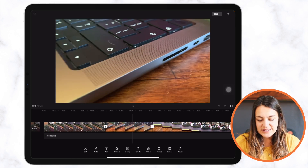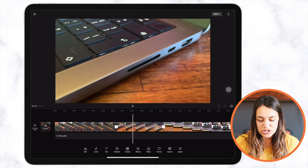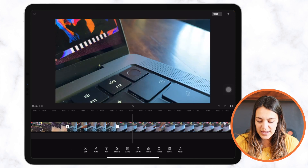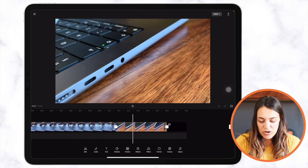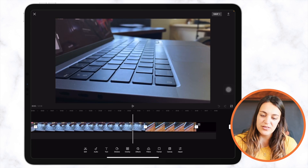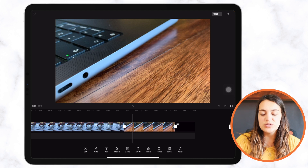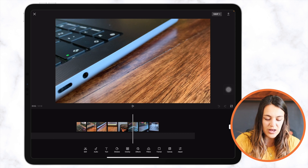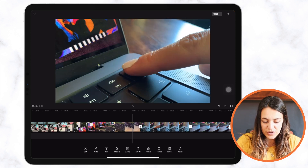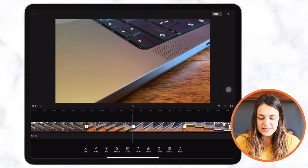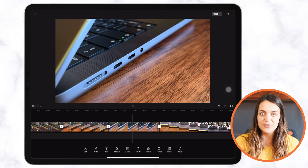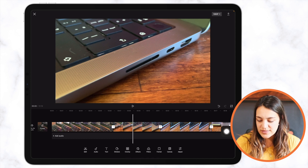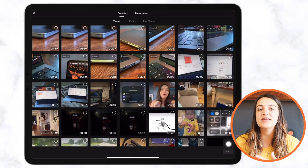For instance, I have a clip showing the ports of the MacBook Pro, and another clip of the ports at the end of the timeline. I want this clip to appear right after the other ports I showed. What you do is press and hold on that clip and drag it to where you want it to be. You can also add more videos to your timeline by pressing this plus button and importing additional clips.